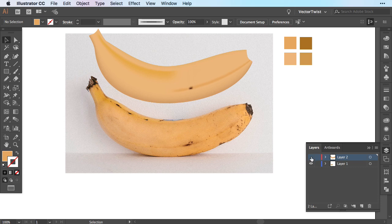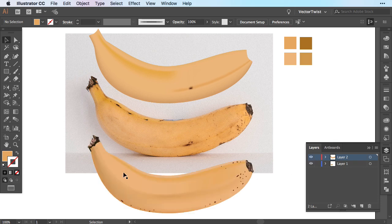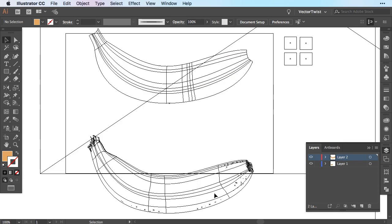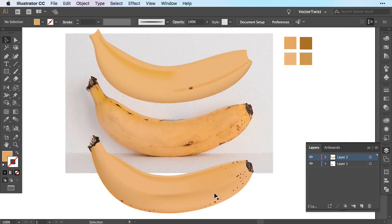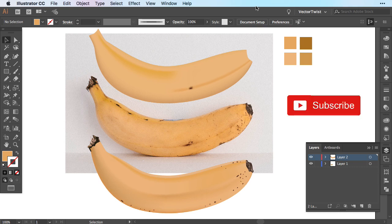Now let me show you a banana that I finished before. This is the finished mesh banana. If I switch to the outline view, you can see I've just worked with the mesh and then added some extra highlights. I'll see you next time.